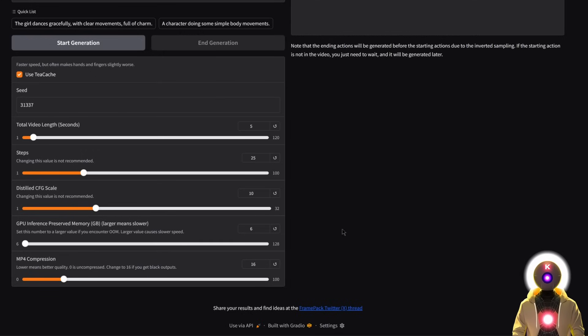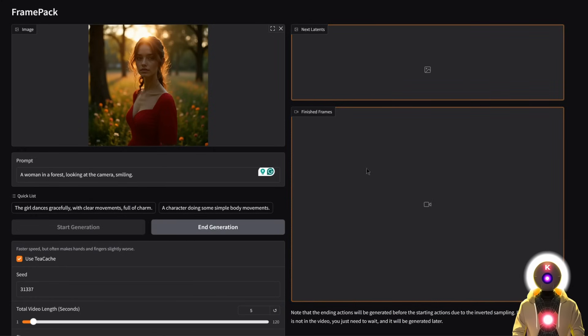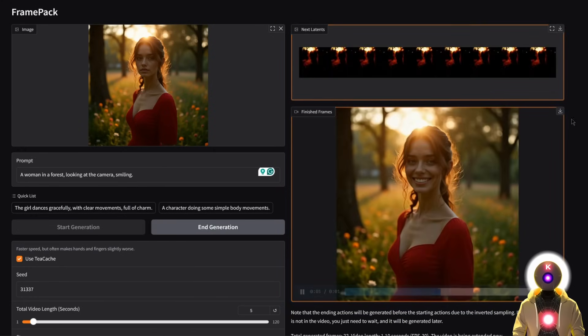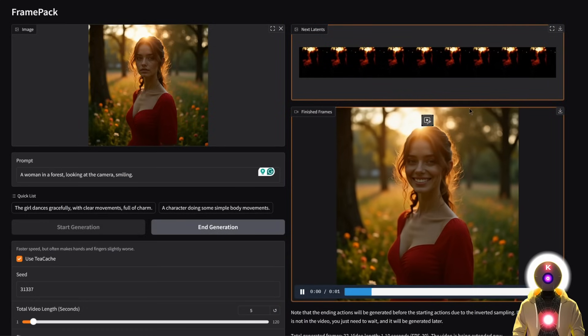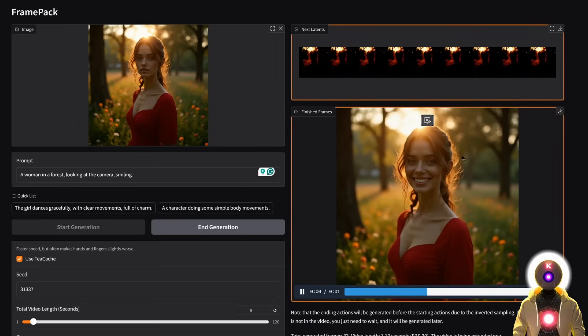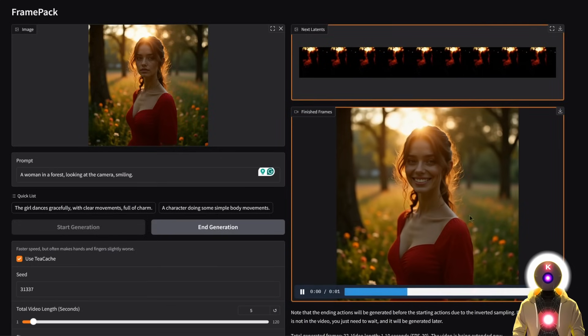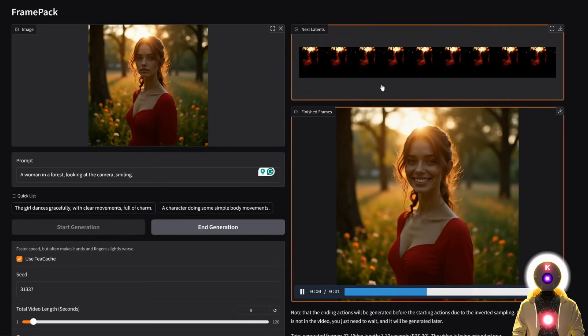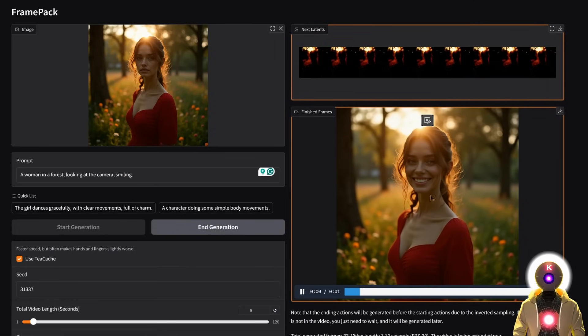And once this is done, you can simply click start generation. And it will begin the generation automatically. Now, what's really cool with FramePack is that you can actually see the full generation as it happens. But the way it actually works is that it actually starts with the end frame and kind of goes backwards. So what you see right here is kind of like the end of the video instead of the beginning.